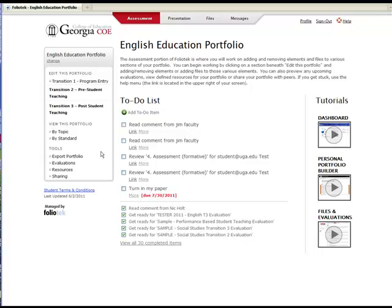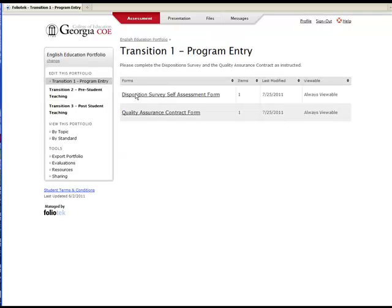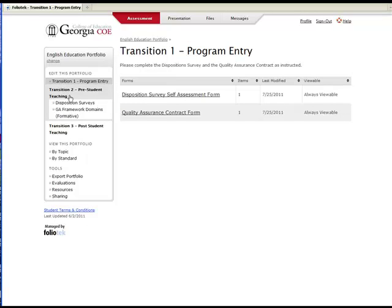You will navigate your portfolio using the left assessment menu. To upload an example of your work, first click on a section. Many times sections are grouped under a common heading. To access these sections, simply click the bolded text and then a specific section.